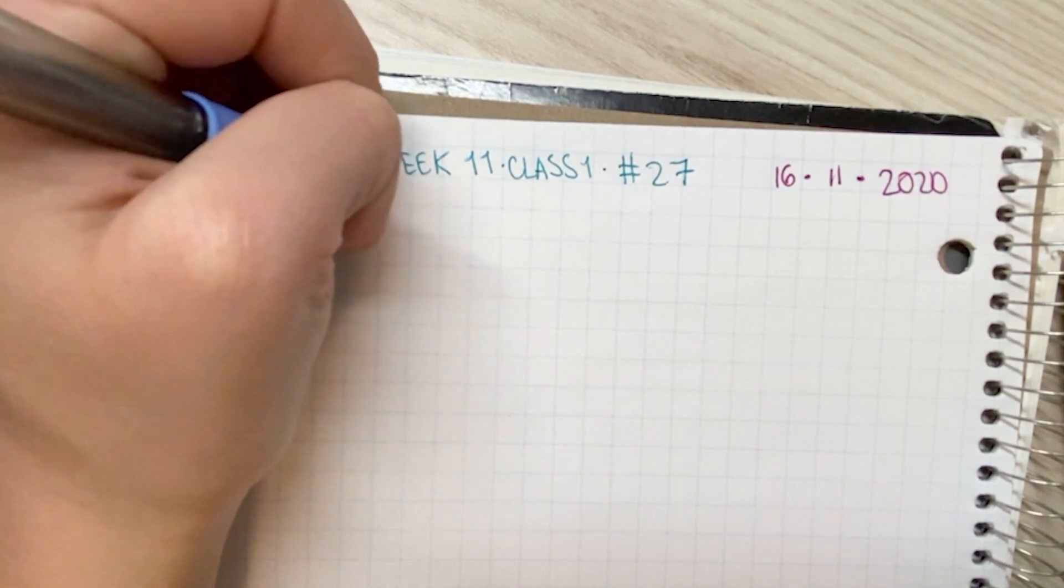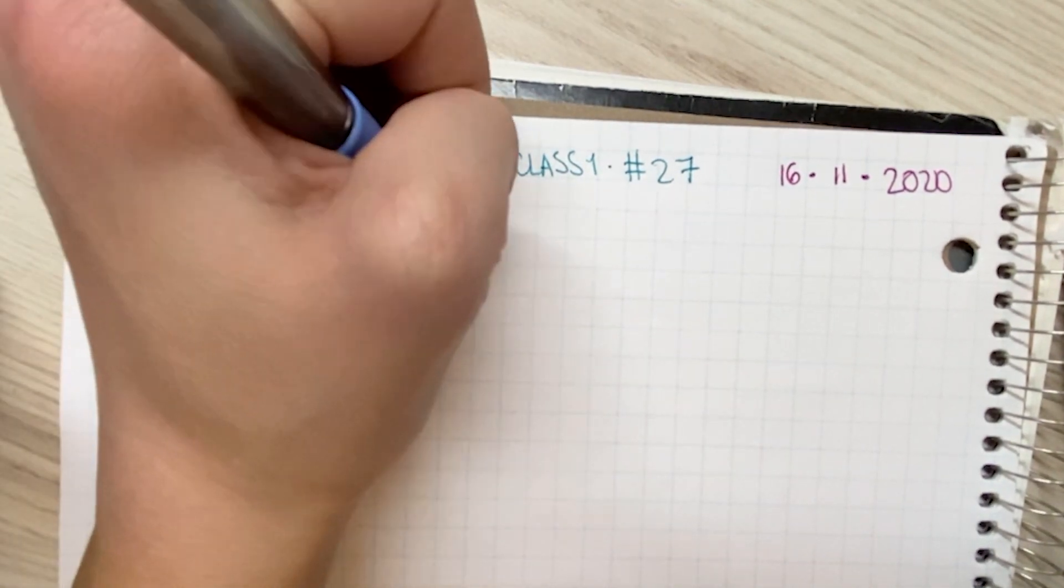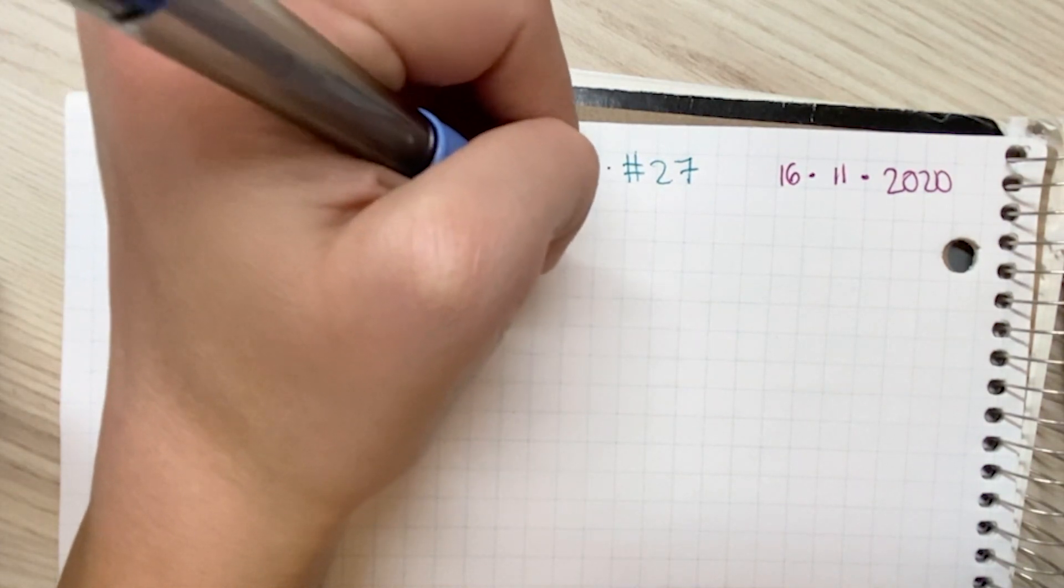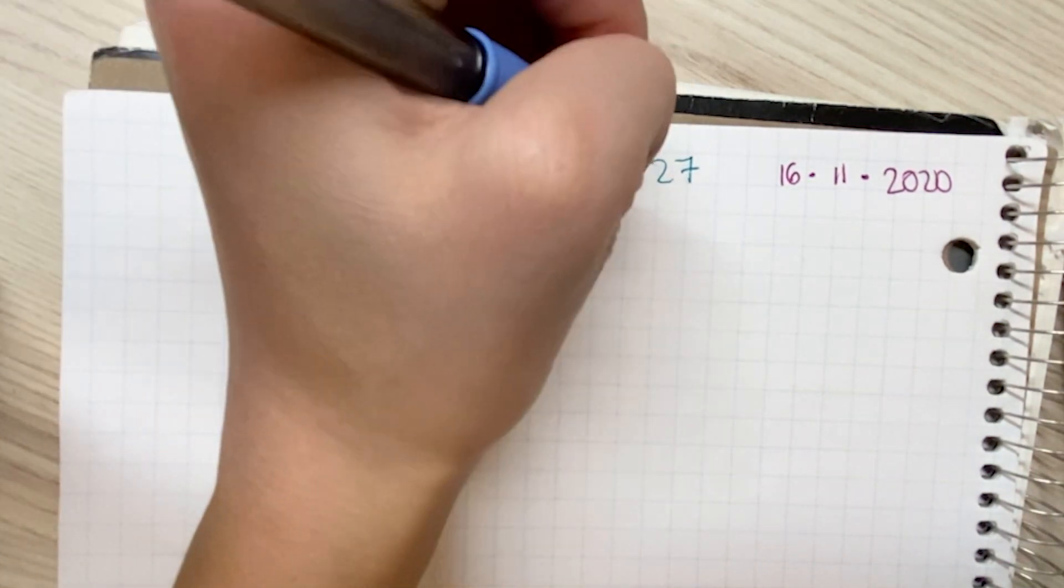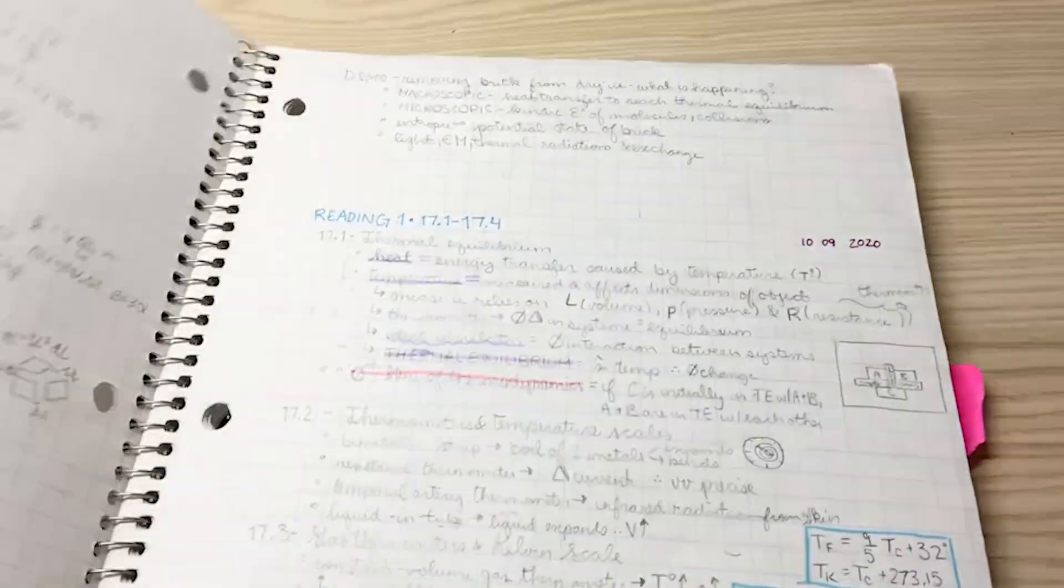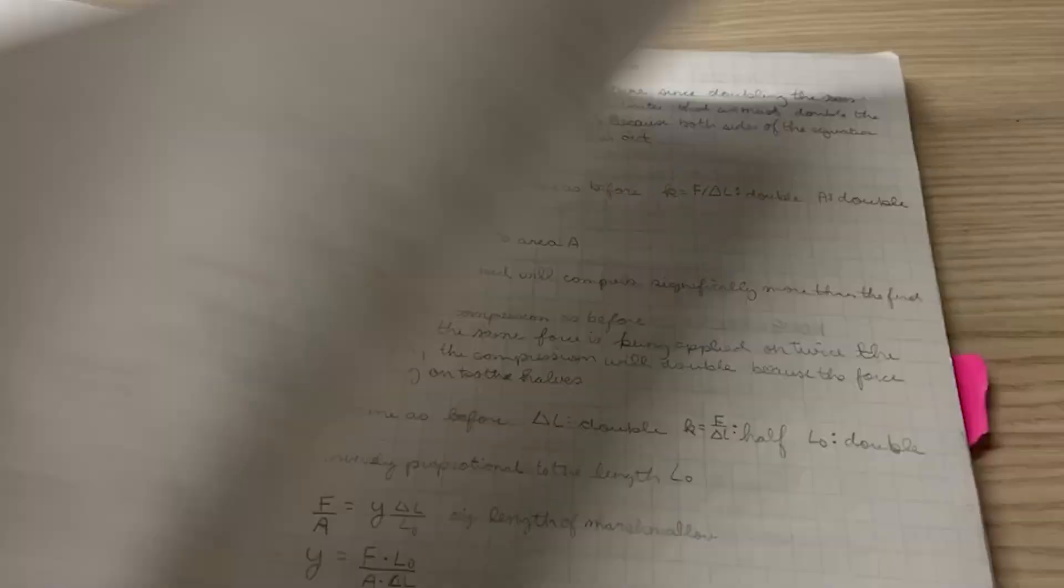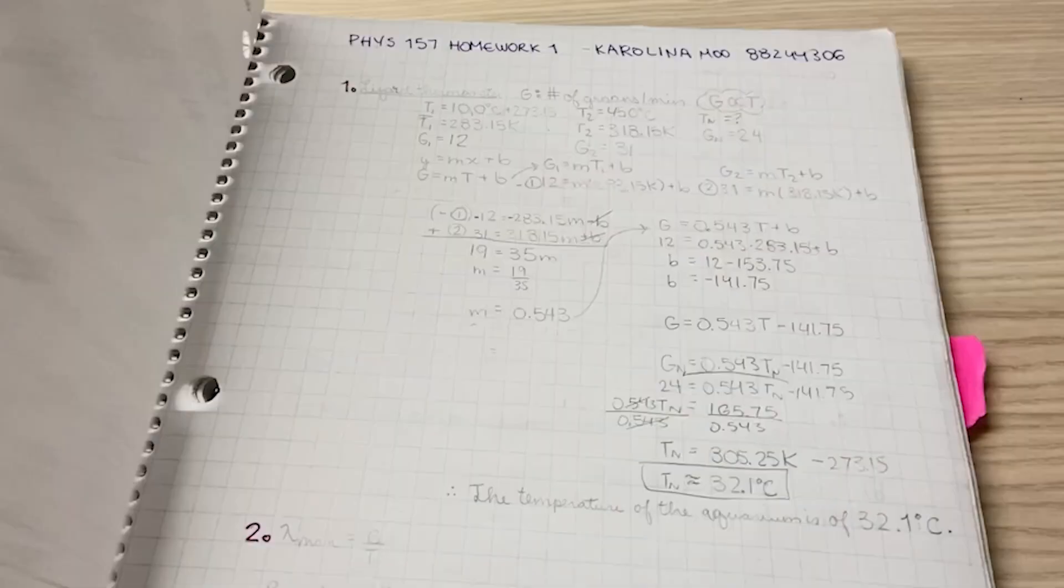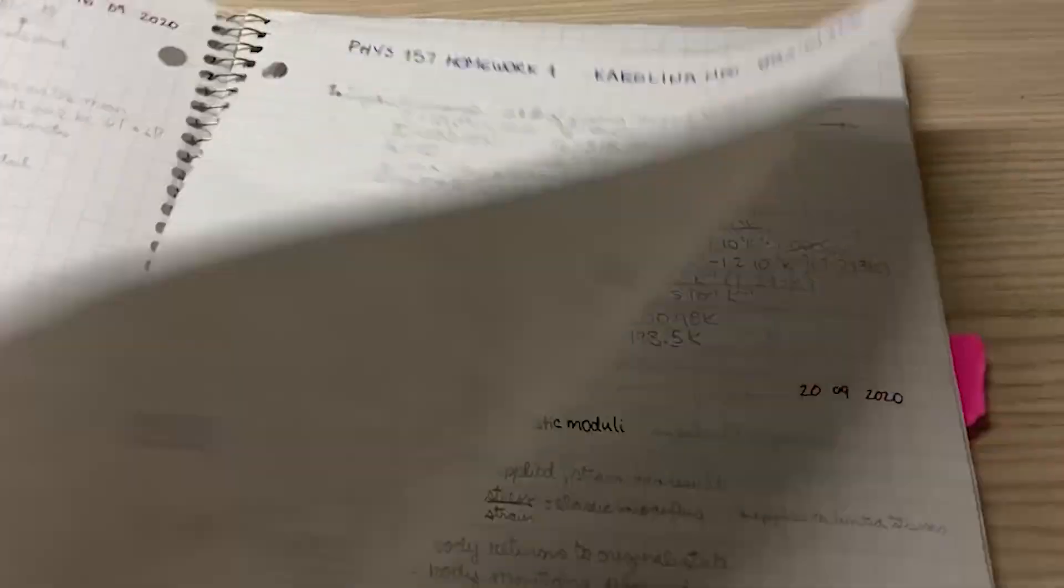I color code my titles as well using a separate color for a lecture, a tutorial, review, and homework so I can easily find what I'm looking for when I'm flipping through my notebook.